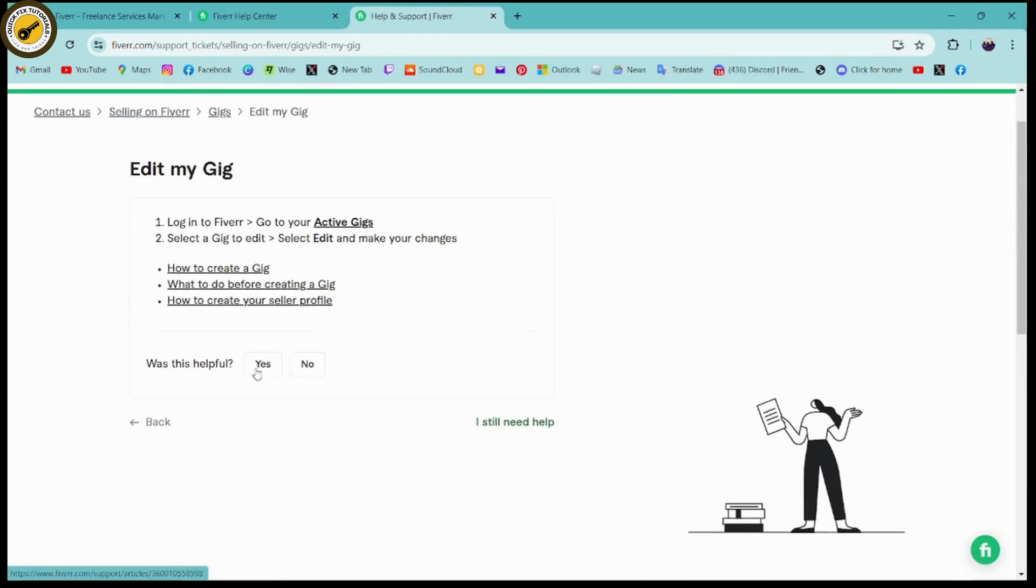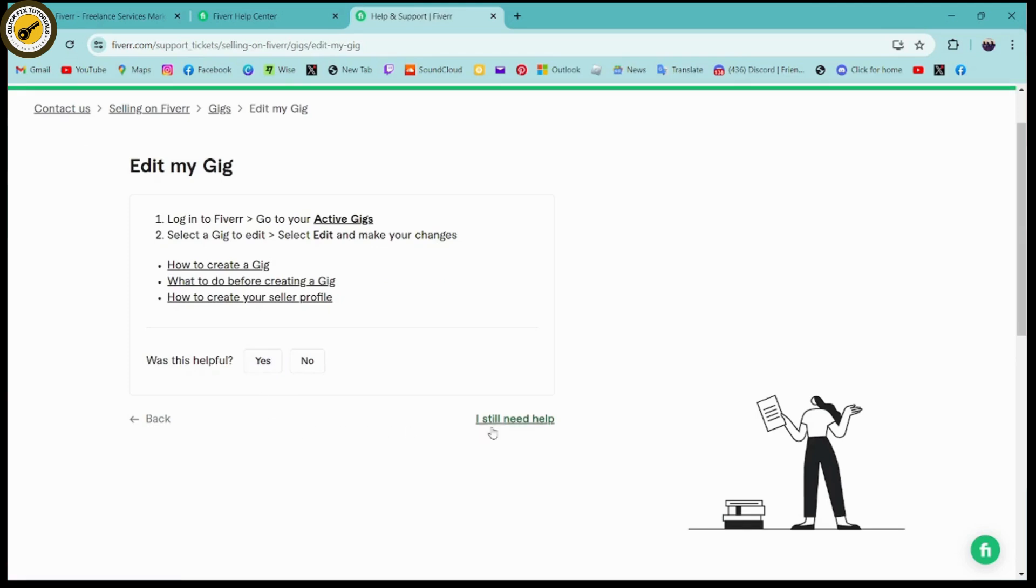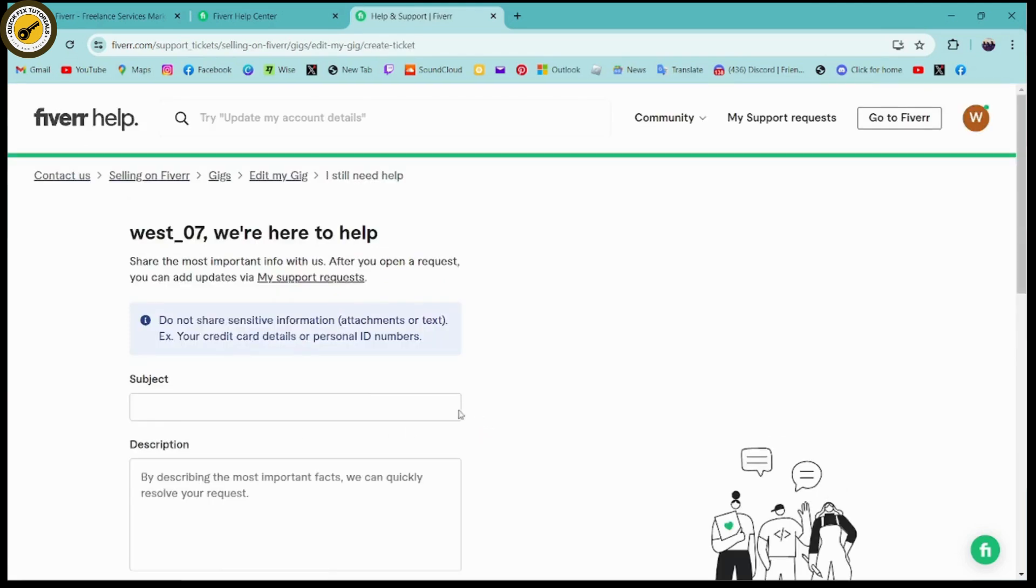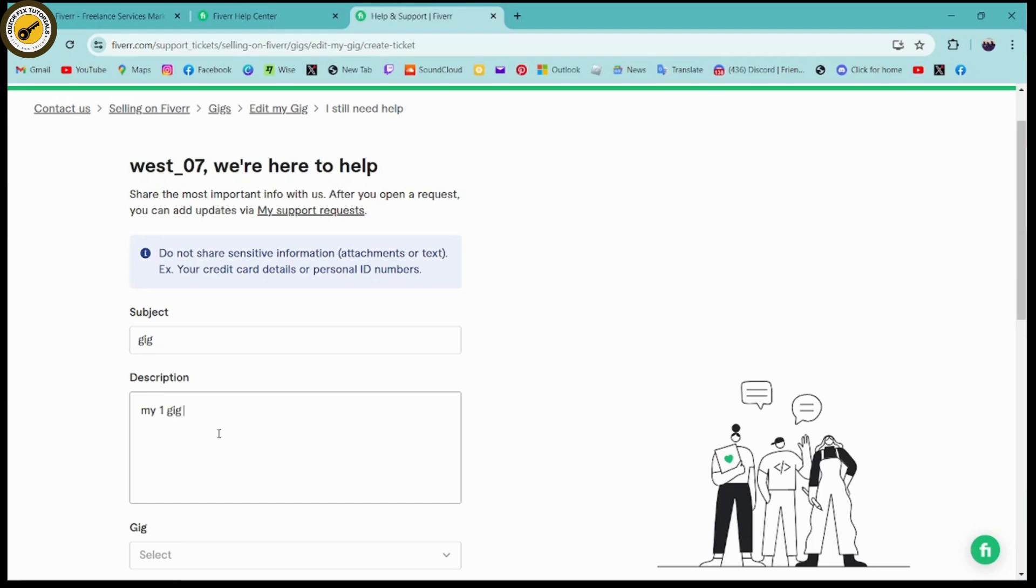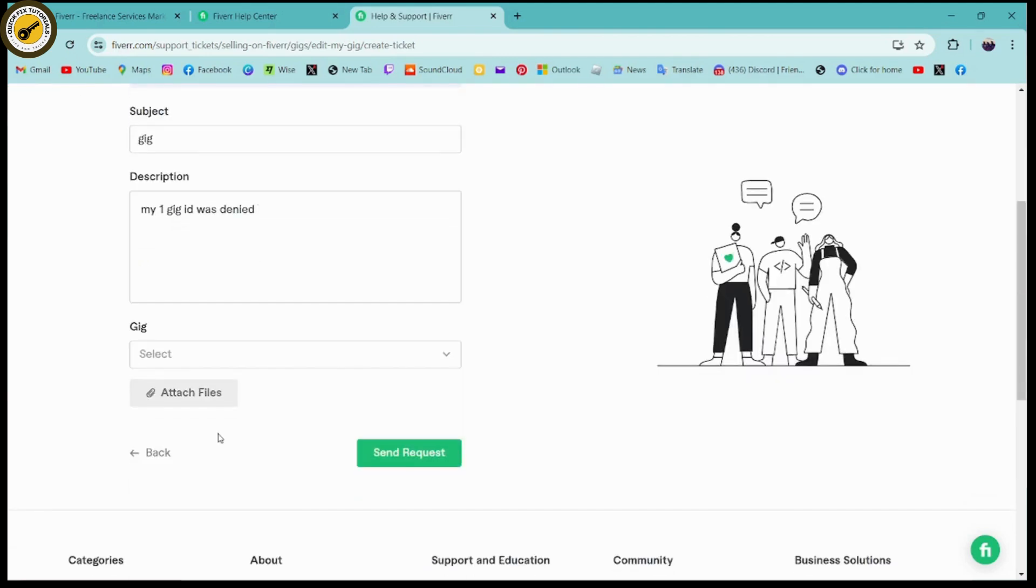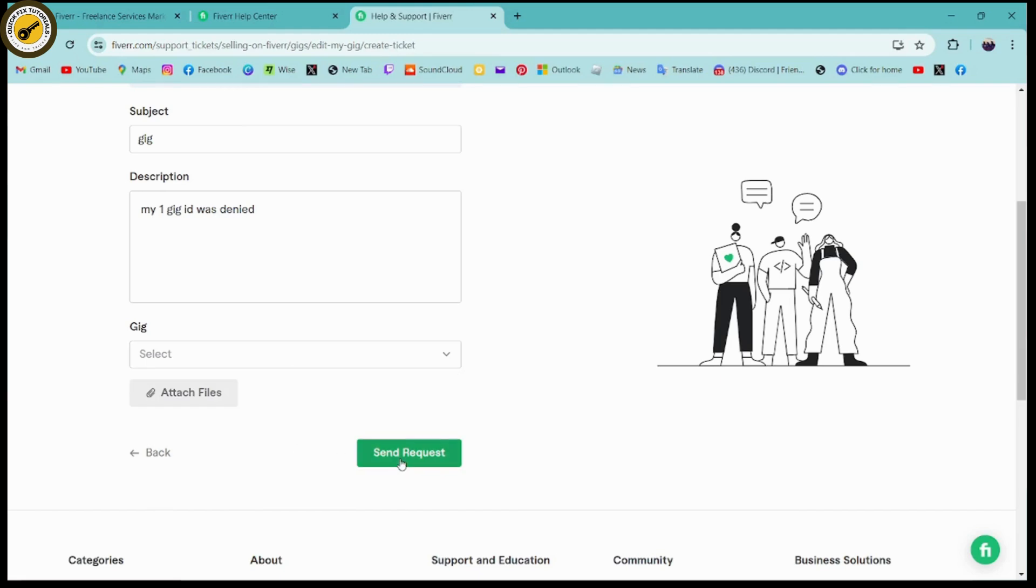Click on edit my gig and here you need to go for I still need help. Here you need to enter this subject: under this subject you need to enter gig, and under the description you need to enter 'my one gig ID was denied so I just need to fix that issue.' Once you've entered that, you need to scroll down and select the gig which you are facing the problem with, and then go for send request and send the request.